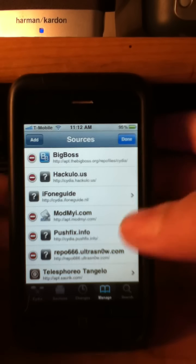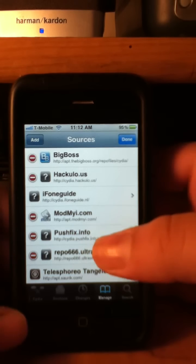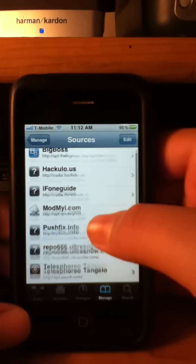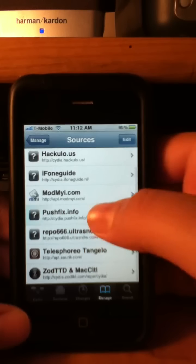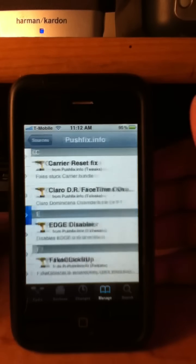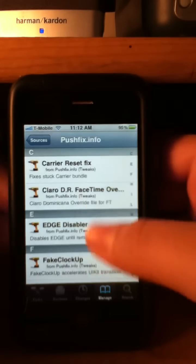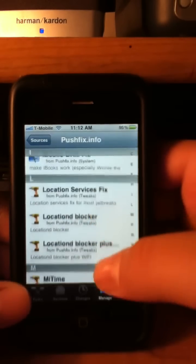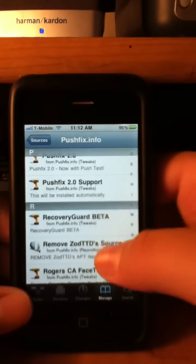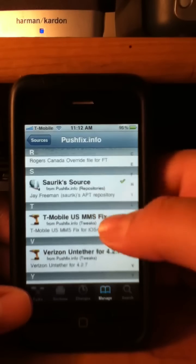Alright, so it's finished. And then here is the source that we just added, Cydia.pushfix.info. And scroll all the way down.